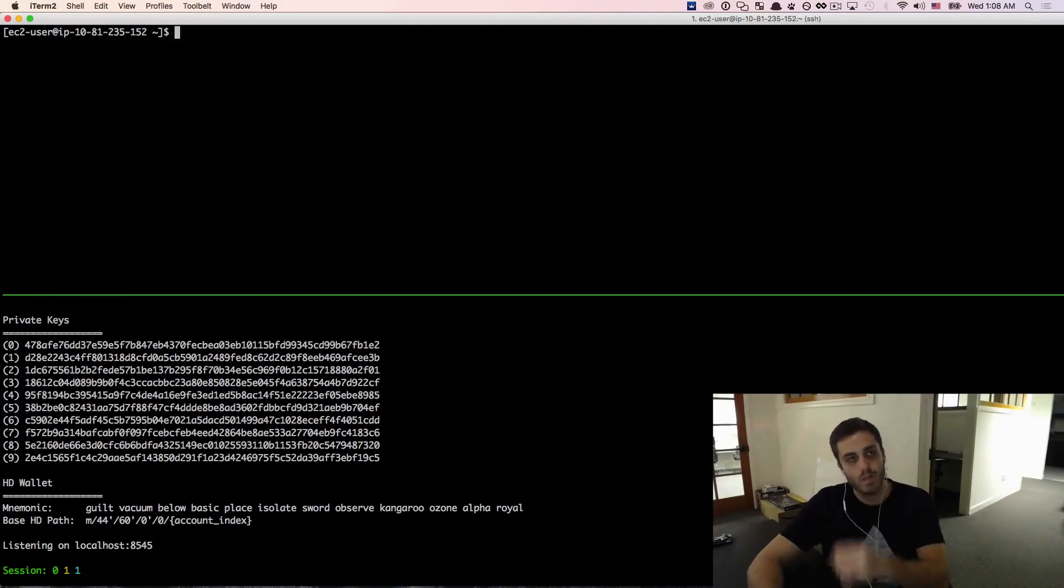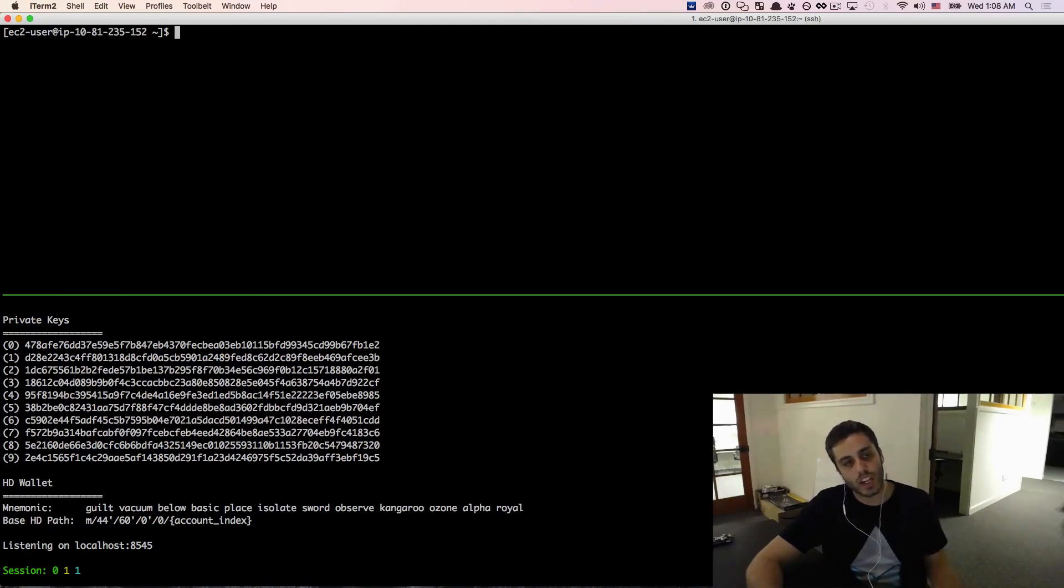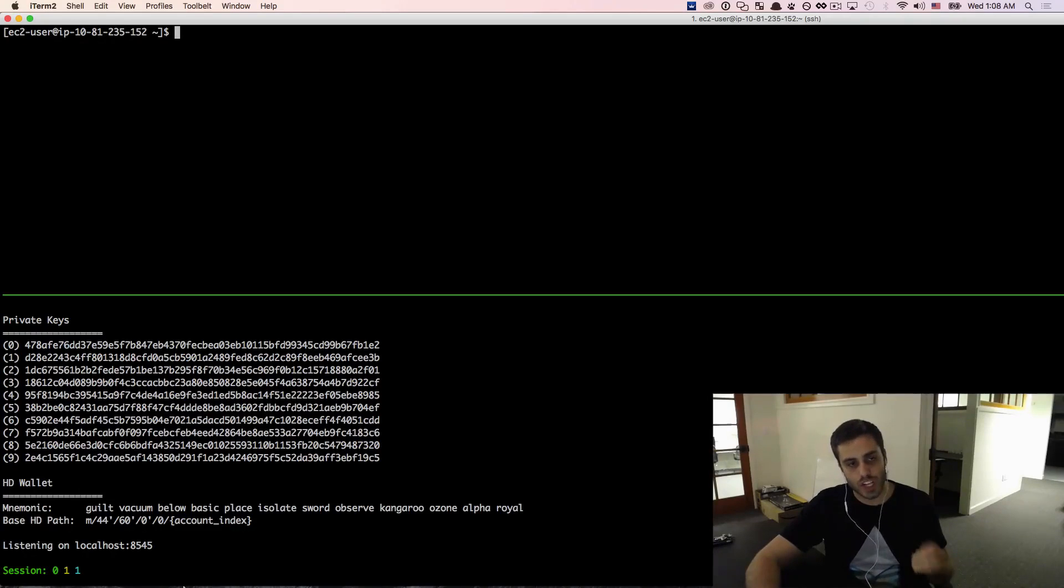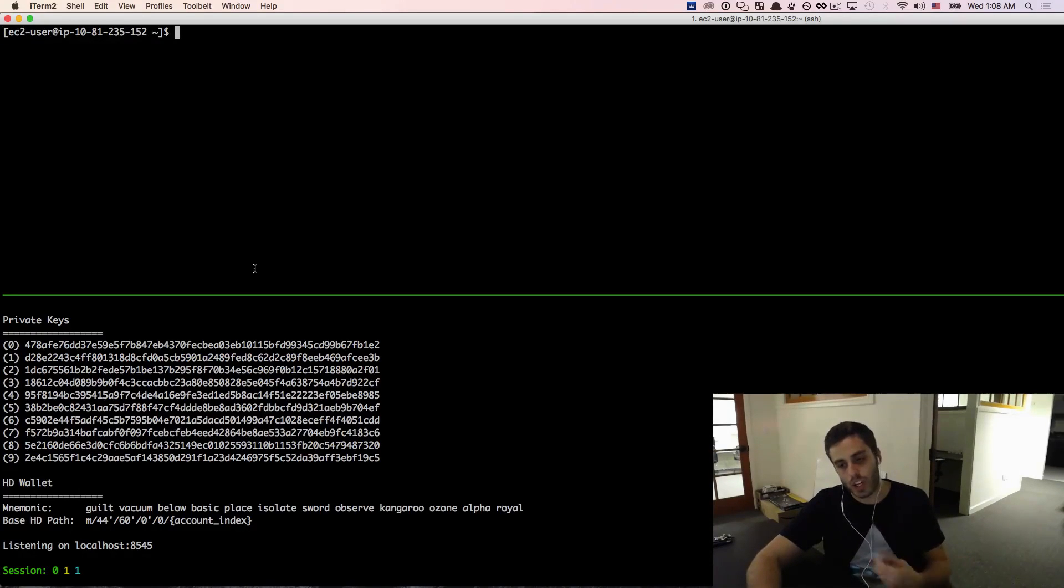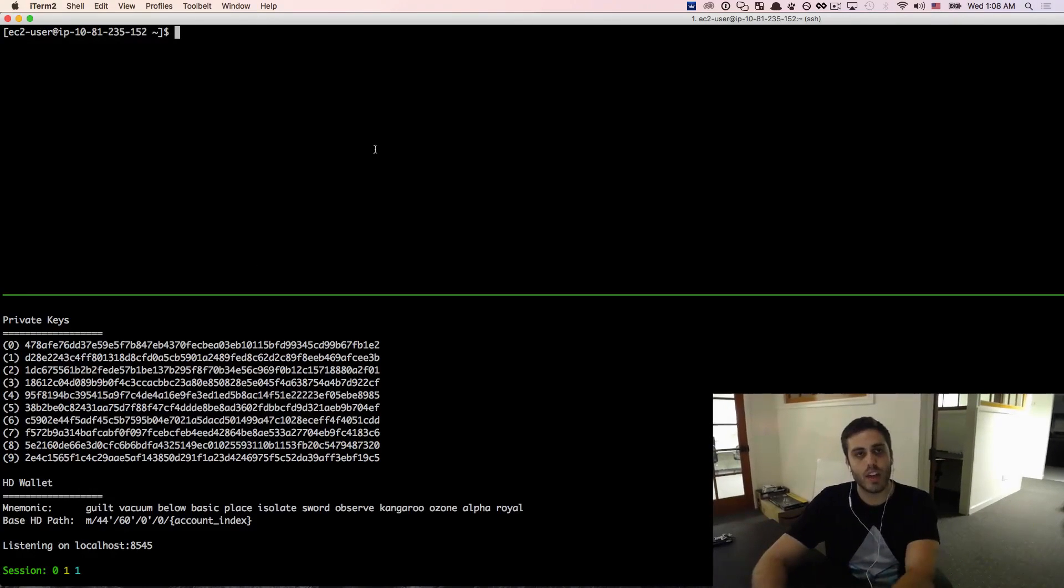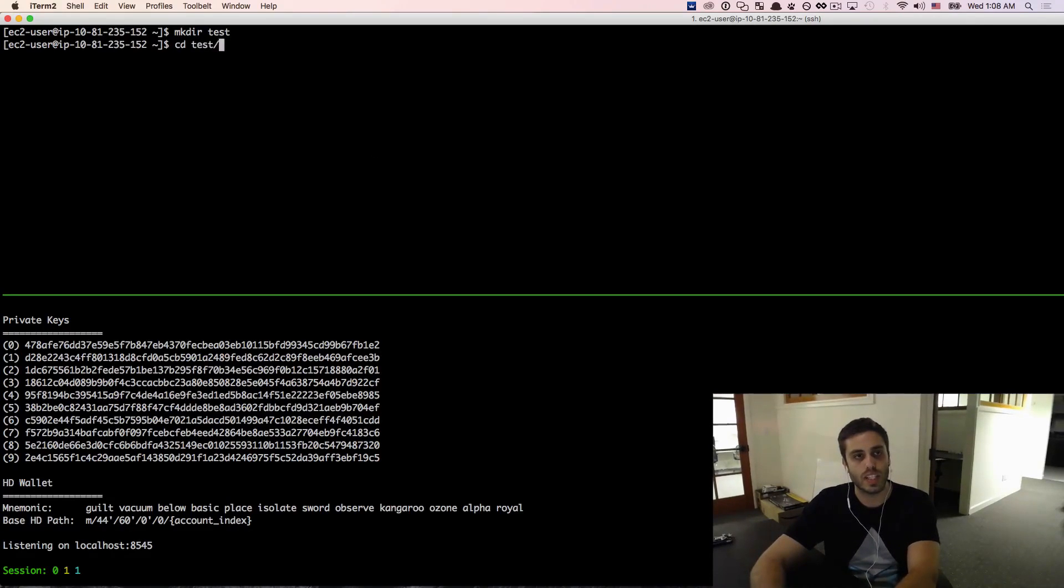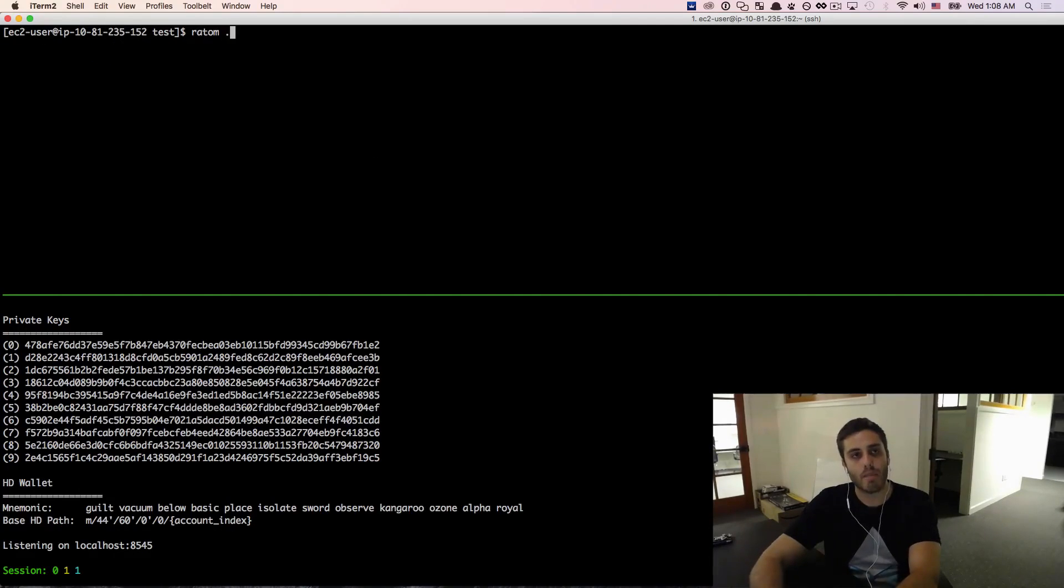So all we want to be able to do now is be able to run a JavaScript console and be able to connect to this local test RPC and we're just going to verify that that works. So I'm going to create a new directory called just test and then I'm going to cd into it.